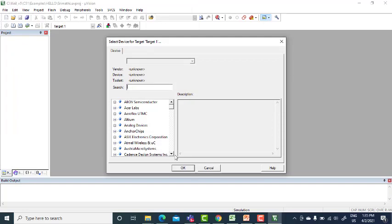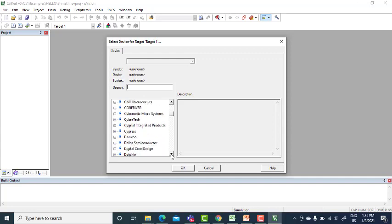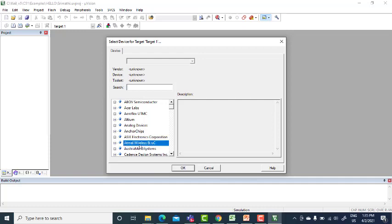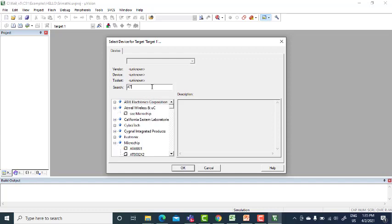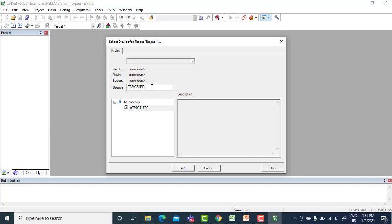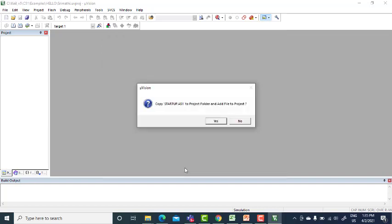Now I need to search for the IC, Atmel IC. I think Atmel is there. Yeah, so otherwise I can even search AT89C51ED2. This is the chip we will be using in our lab. Click OK.